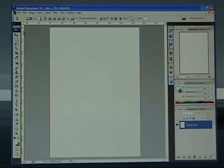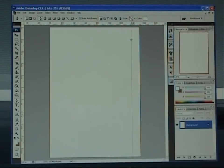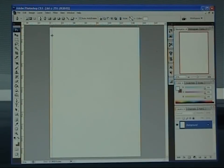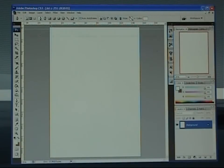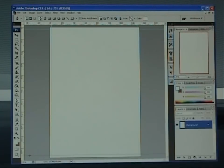So once you've got it open, if you left click and hold down in this ruler and drag out, you'll get this guide come out. Just bring that out approximately 3 millimeters. Everything outside of these guides will be chopped away by the printer and everything inside is actually your printed goods.